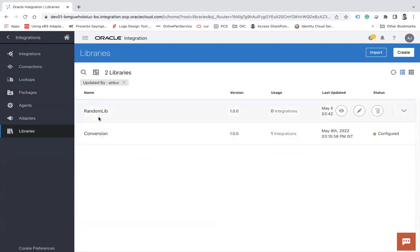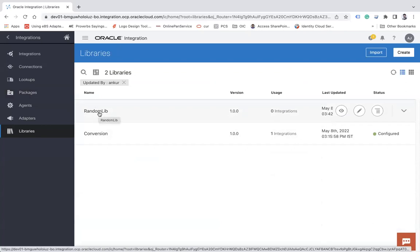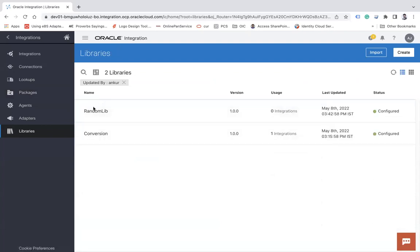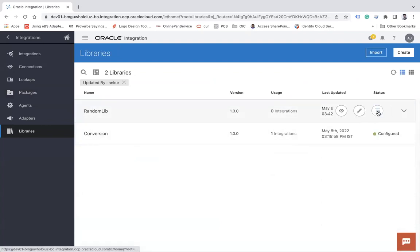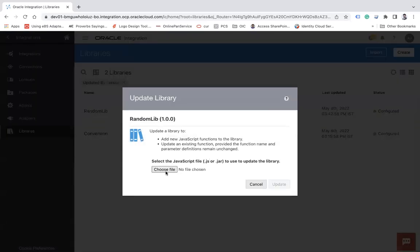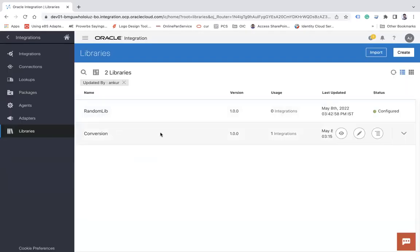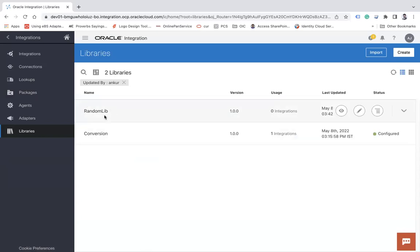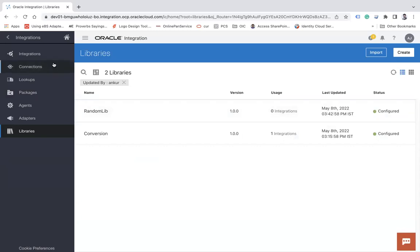If you want to update that library — for example, if you have modified the JavaScript file and want to upload the new version — click on the action menu and click the Update button, then upload the modified JavaScript file. Note that if you have already used that library in an active integration, once you upload the modified library you must deactivate and reactivate the integration for the changes to take effect.